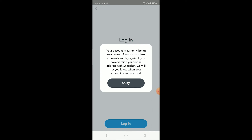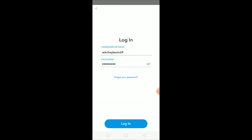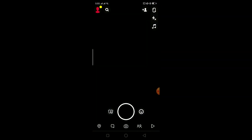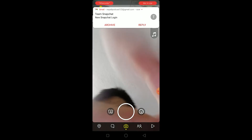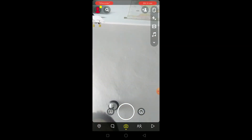It says 'Your account is currently being reactivated, please wait a few moments.' Let's wait about one minute. After about a minute, click login again. I just got the email saying my account is reactivated again. That's basically how you do it.